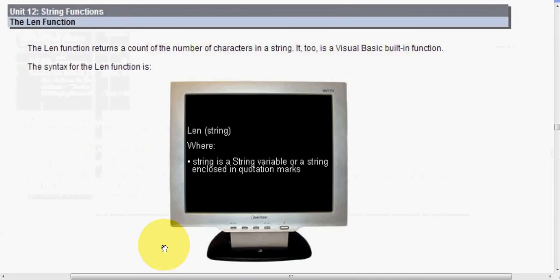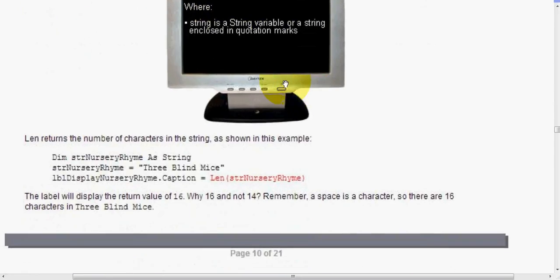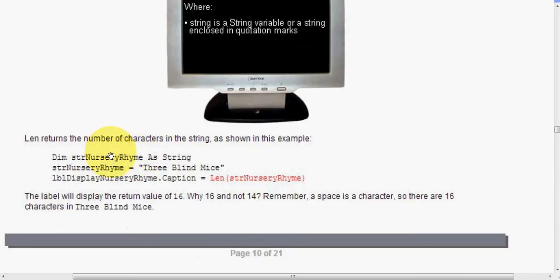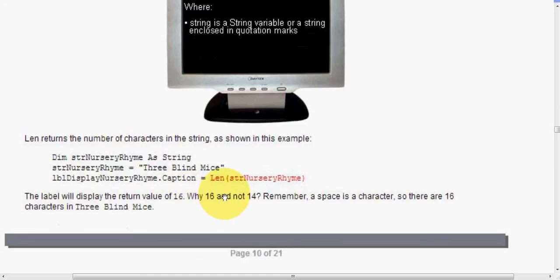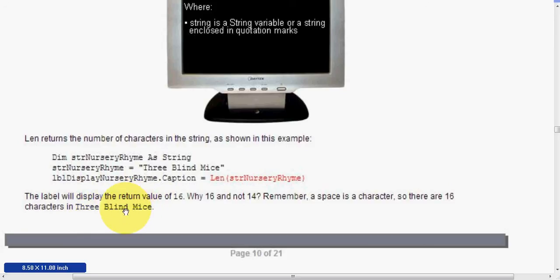So now we're going to take a look at the len function. So the len function returns a count of the number of characters in a string. It is also a built-in function in Visual Basic. So we're looking at len string, where string is a string variable, or string includes a quotation marks. Len returns a number of characters in this string. So if we look at this example here, we have a variable, again, with a nursery rhyme as a string, and it's three blind mice, and LBL display, and we're going to use the len function here. The label will display the return value of 16. Why 16 and not 14? Remember, a space is a character. So there are 16 characters in this phrase, three blind mice. So the space there and the space there do count.